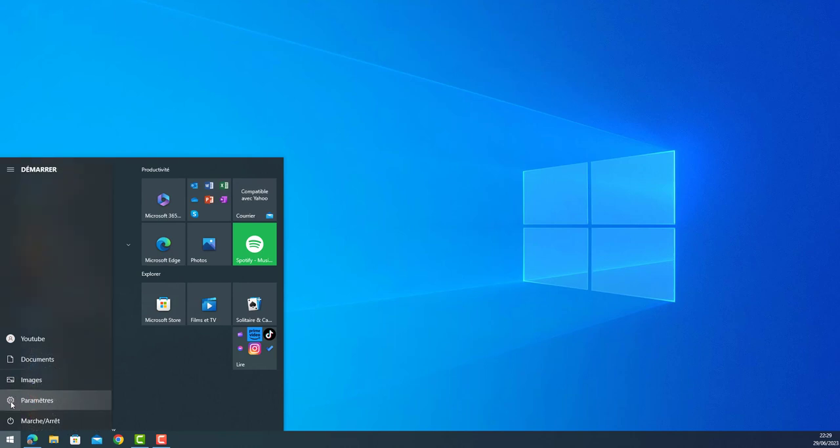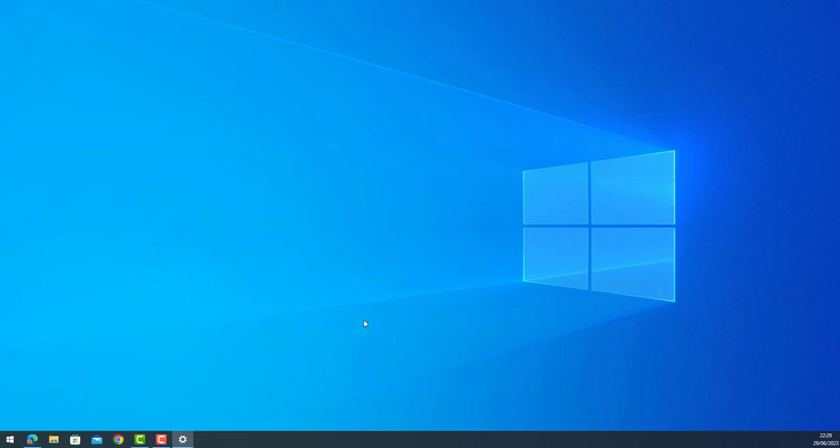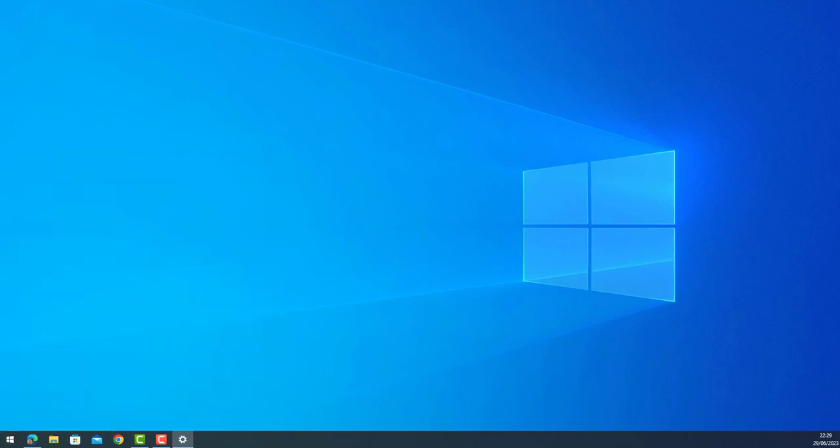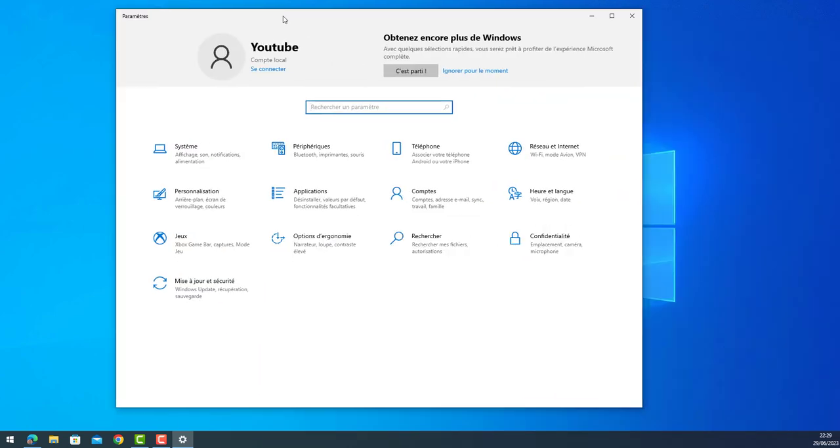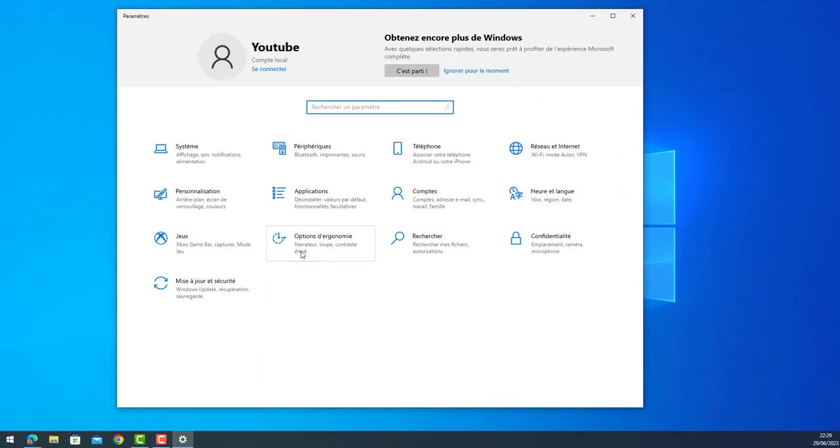In my local version I have it in French just for this demonstration, so we will change it to English or vice versa. Go to Settings and then you go to Language, this option.